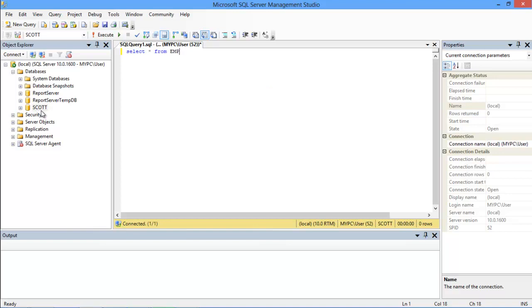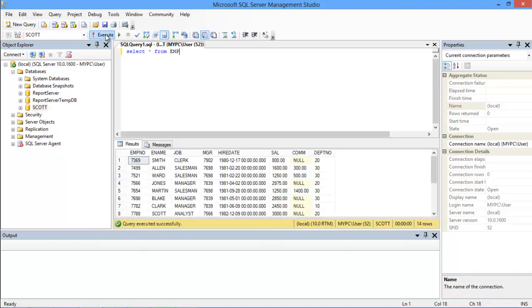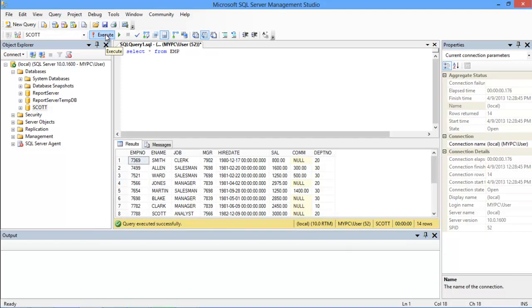Now we have to execute it by clicking on the EXECUTE button located on top. You can even press F5 on your keyboard. After that, our query would be executed, and you can see that the query is executed successfully. The results are shown below the Query Editor over here. And that's it.